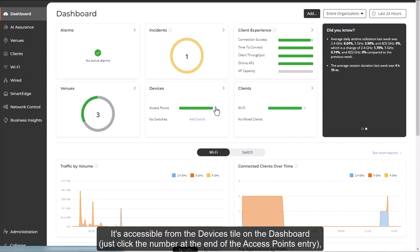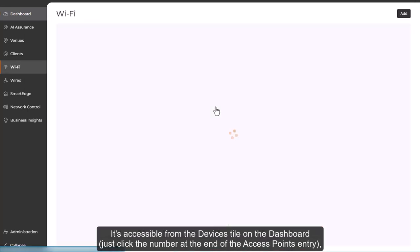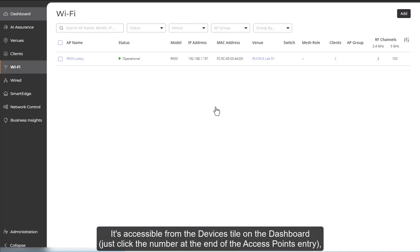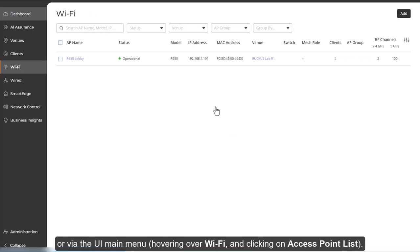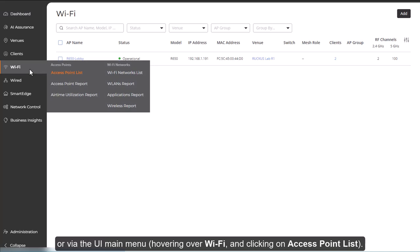Just click the number at the end of the access point's entry, or via the UI main menu, hovering over Wi-Fi, clicking on Access Point List.